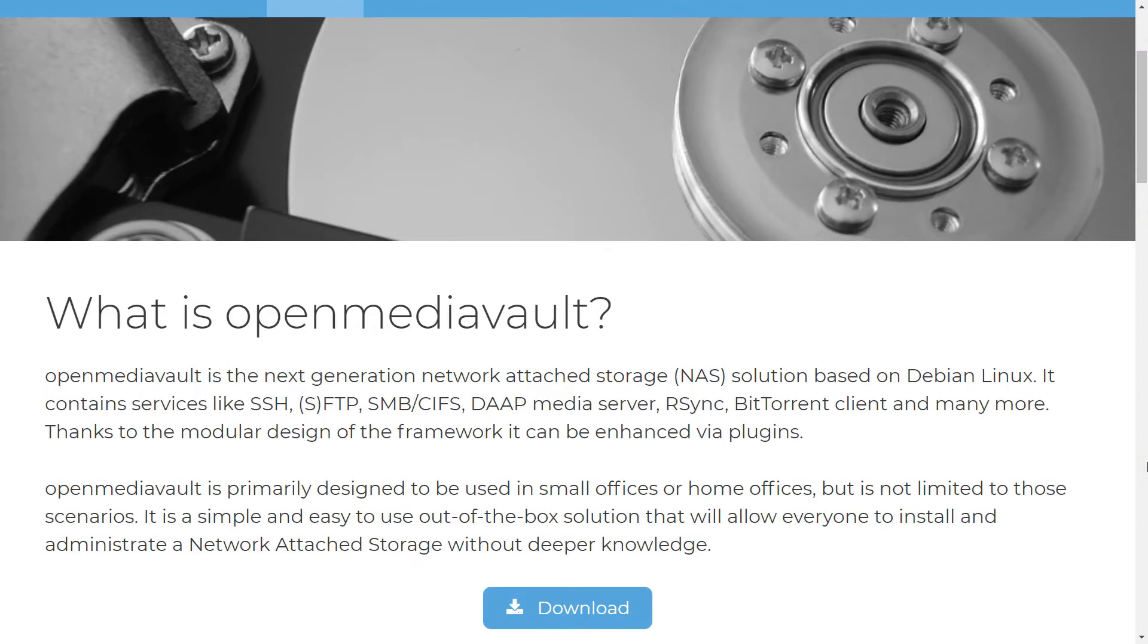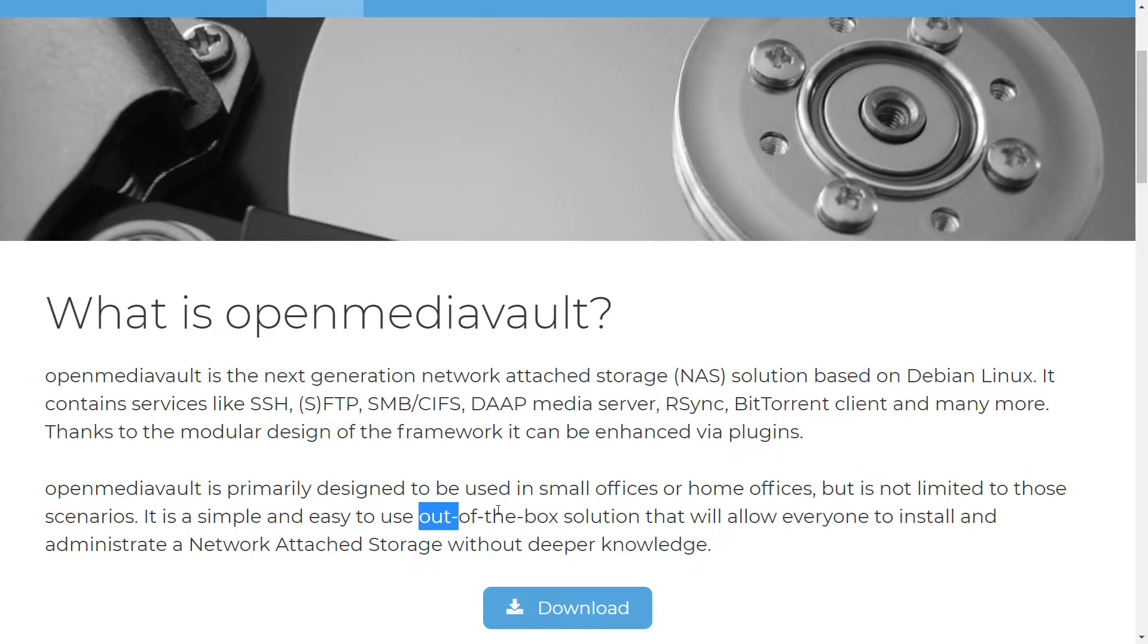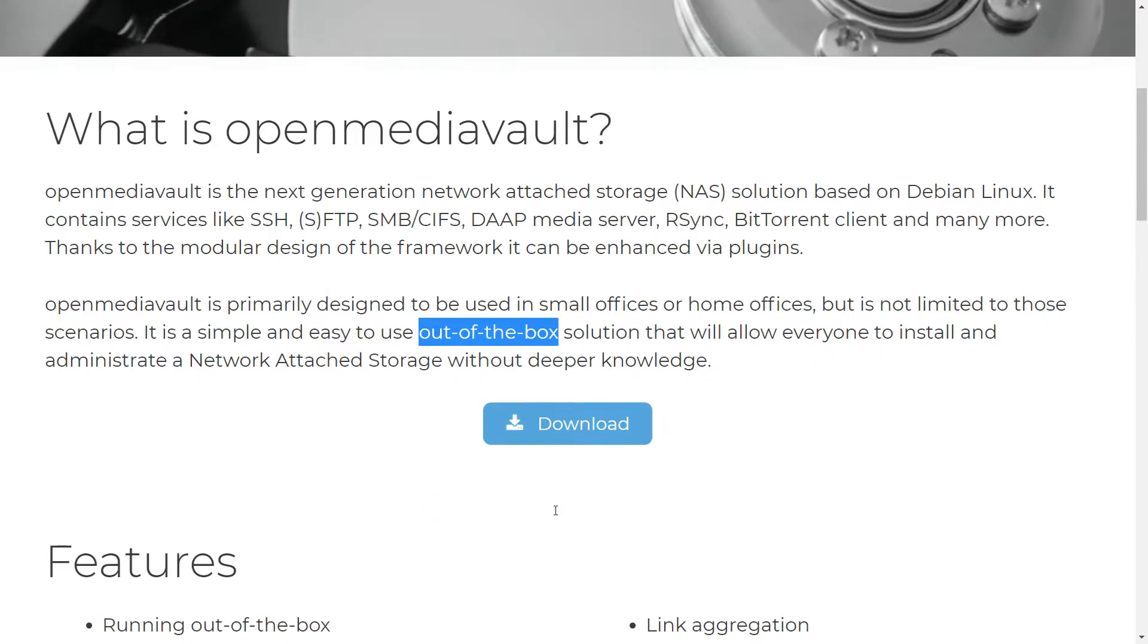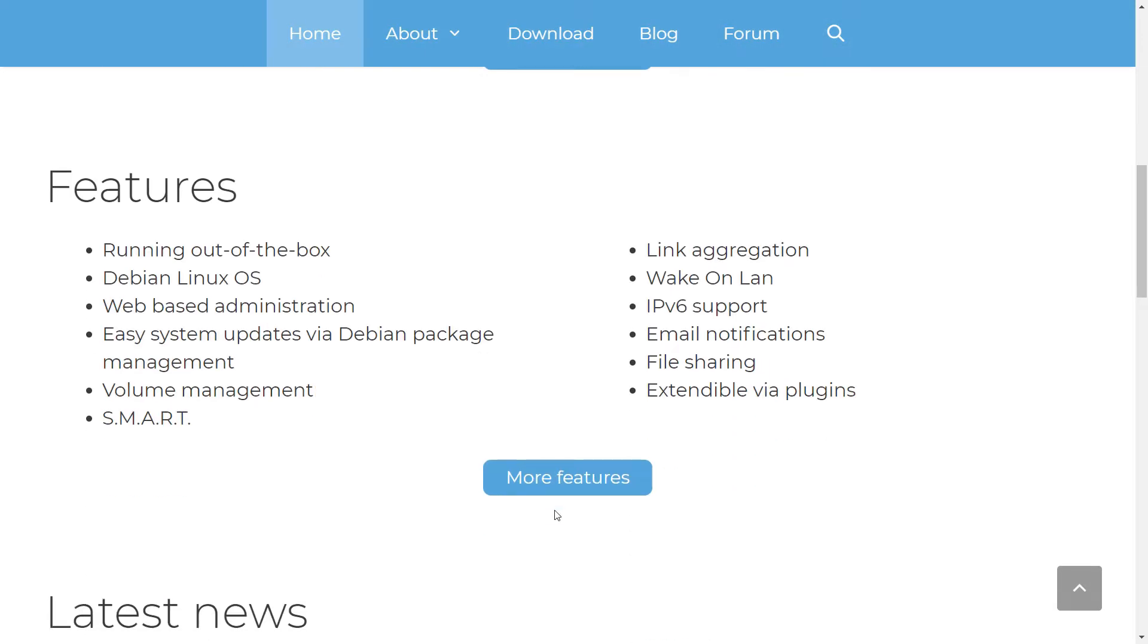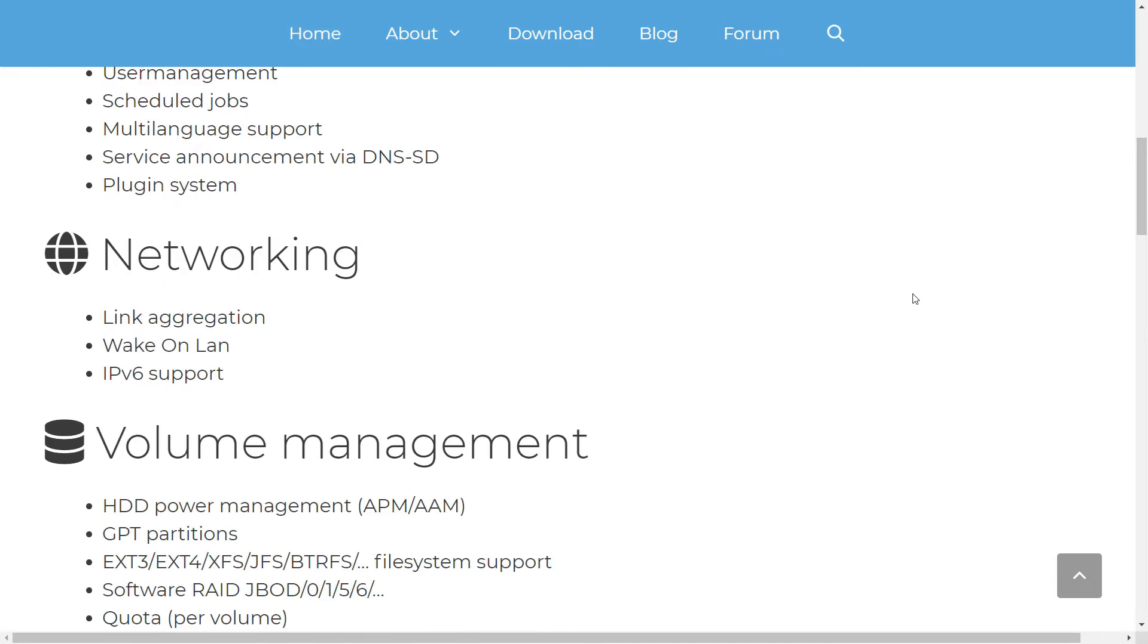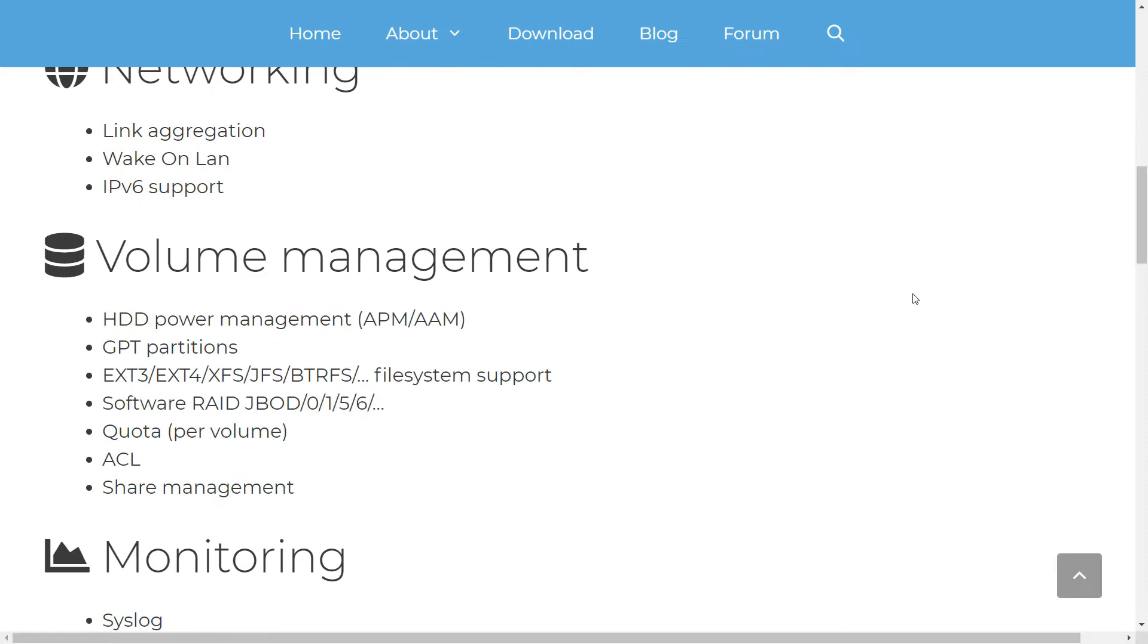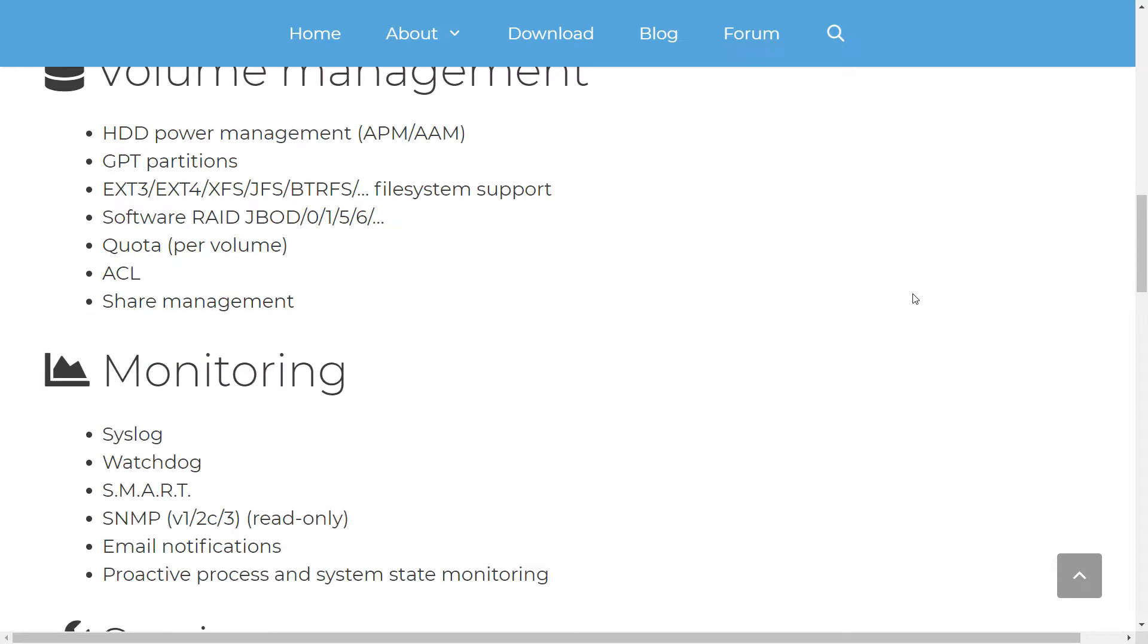Open Media Vault or OMV is a NAS solution based on Debian Linux, which you can install on your Raspberry Pi. It has a multilingual, web-based graphical user interface to let you manage services like CIFS, FTP, NFS, SSH, RSYNC, iSCSI, AFP and TFTP,